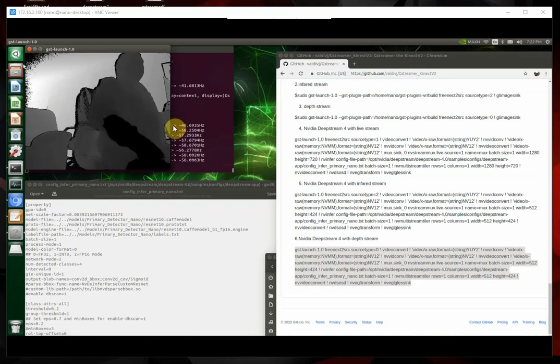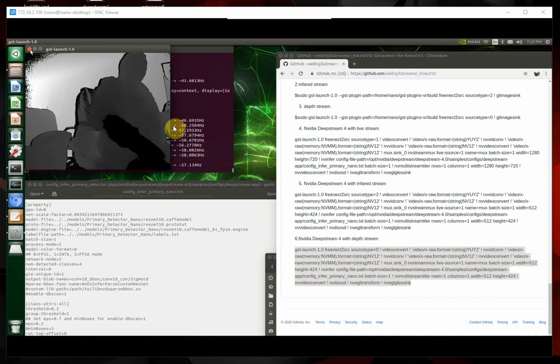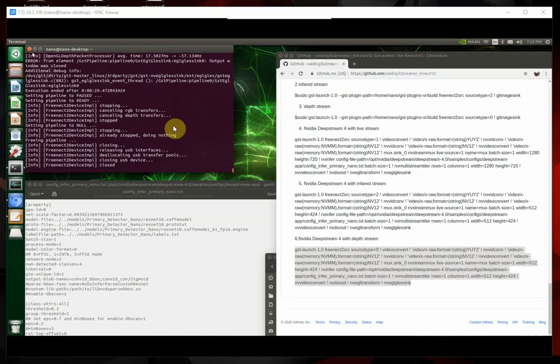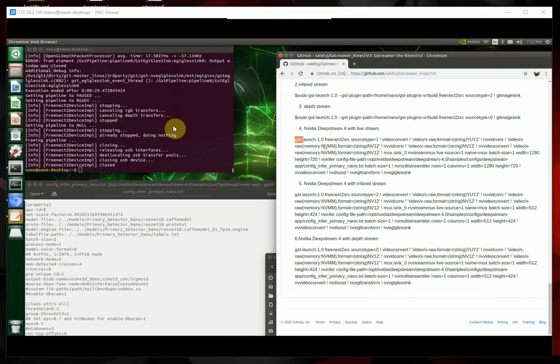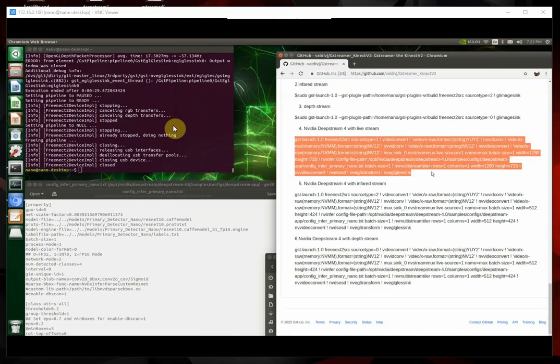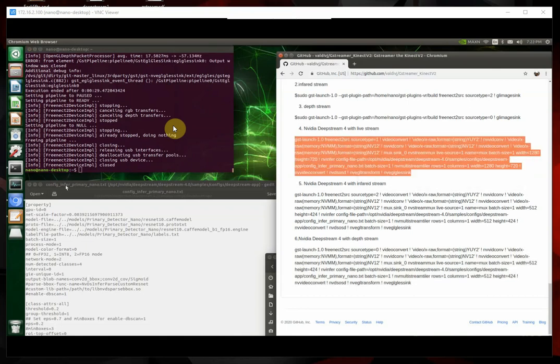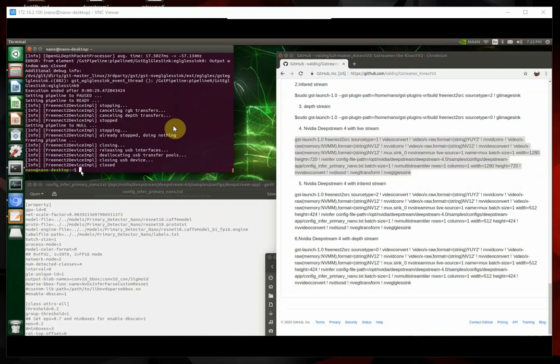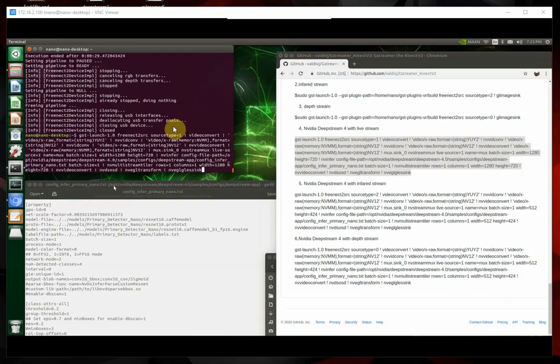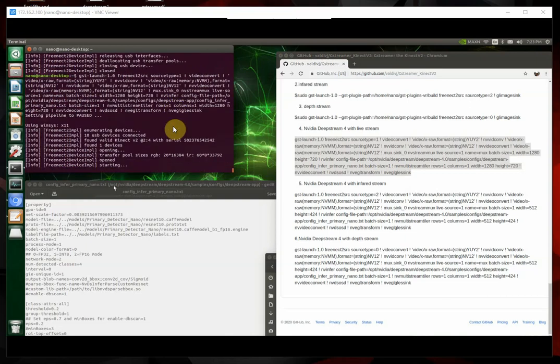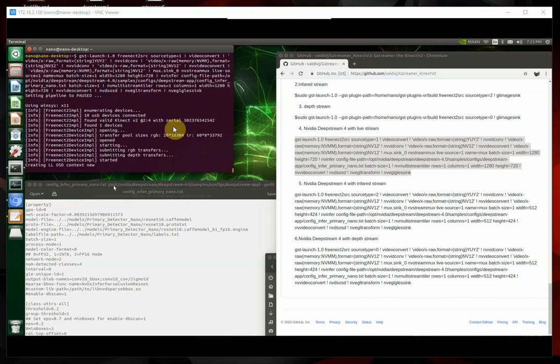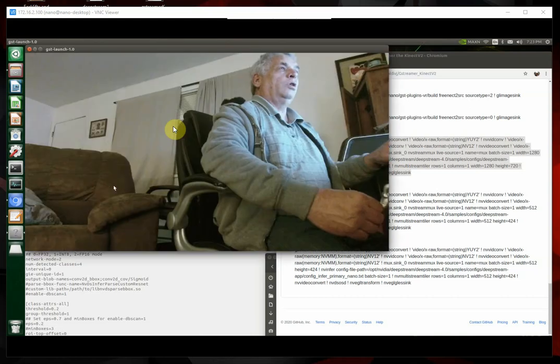So, so, so that's the Kinect from the Xbox One running through DeepStream with GStreamer commands. Like I said, here's the, we're going to go back and run a live stream again. Like I said, it'll start up real quick now, because we already built the engine. A little quicker.